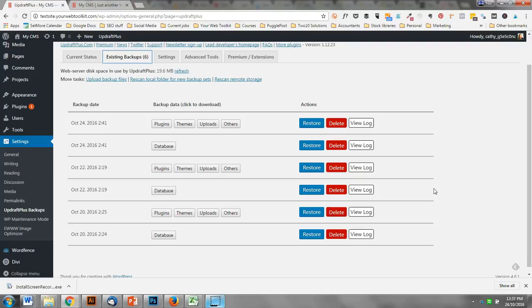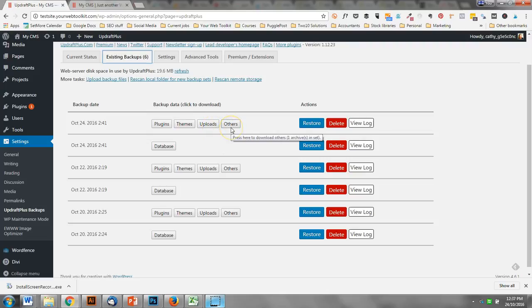What UpdraftPlus does is separate all these files out into the different elements: there's a backup of your plugins, themes, images that you've uploaded, and then any other bits and pieces, and then the database, which is where it contains all your content and stuff like that.